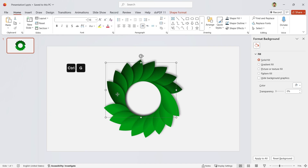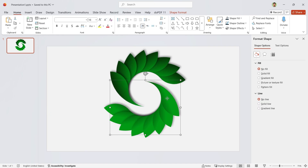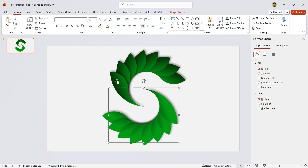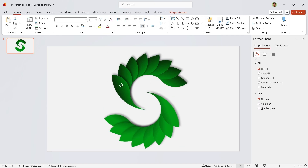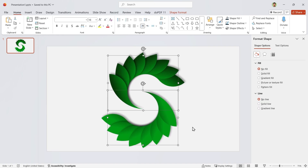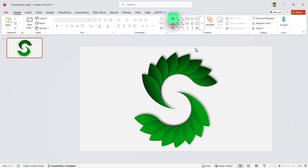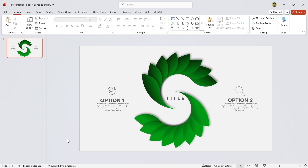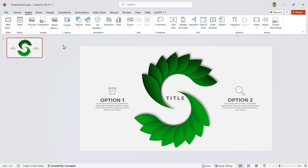Let's adjust them a bit like this. Now add your info to the slide. If you don't know how to add icons, go to the Insert tab and choose icons from there.